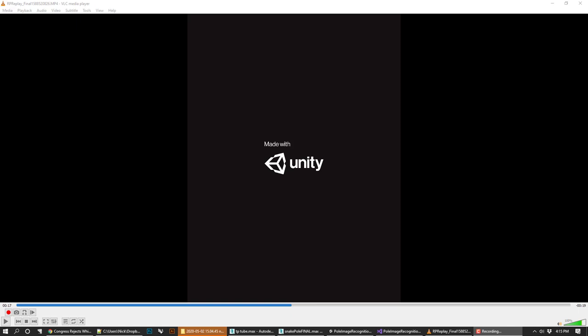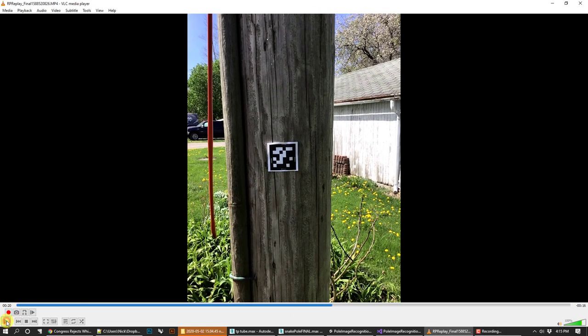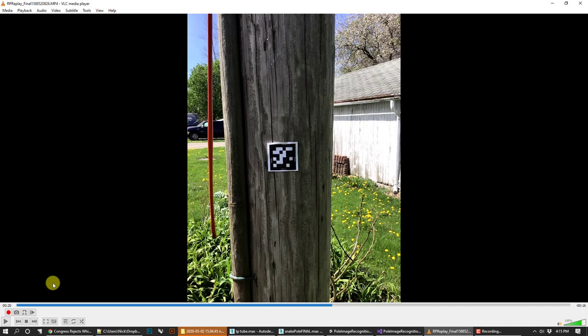Hey everybody, it's Nick. For today's tutorial we're going to be looking at augmented reality image tracking to recognize a utility pole. I've got a QR code — an image recognition marker — that's about six centimeters by six centimeters. I printed it out and stapled it onto a utility pole in my backyard, and when I scan it with my phone an X shows up on it.